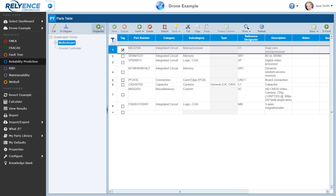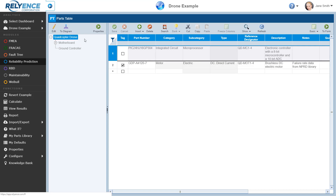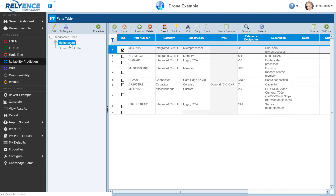We saw briefly earlier how each analysis tree item has its own parts table. This helps to organize your analysis — so in this example, the quadcopter drone and motherboard subsystems each have their own parts table. As we click any analysis tree item, we see its component parts displayed in the parts table. Now let's focus here in the parts table.